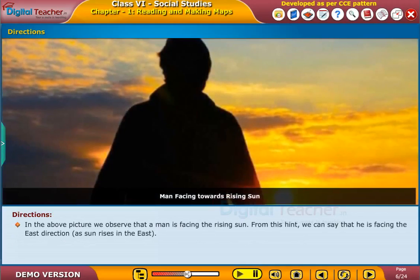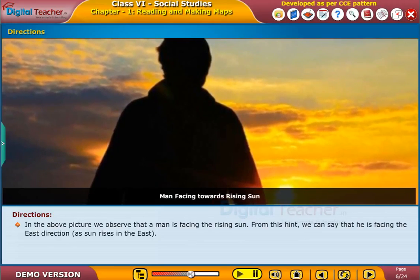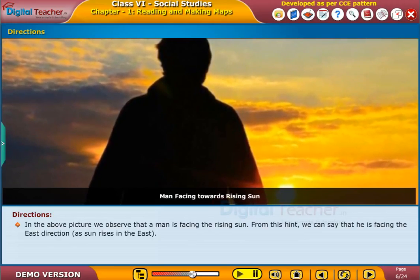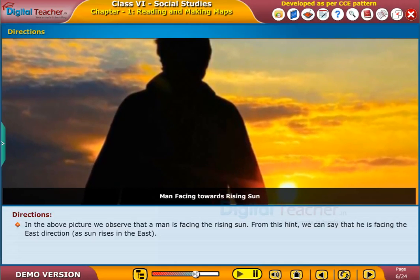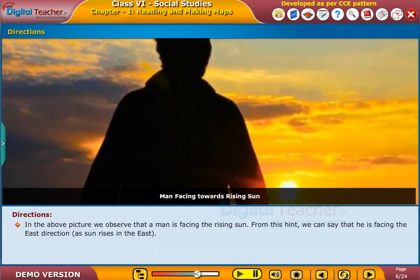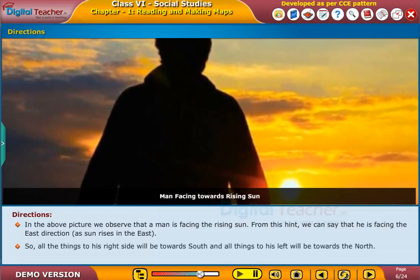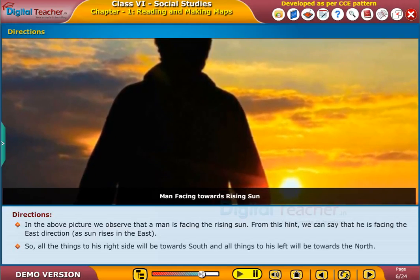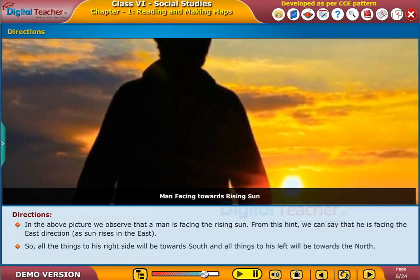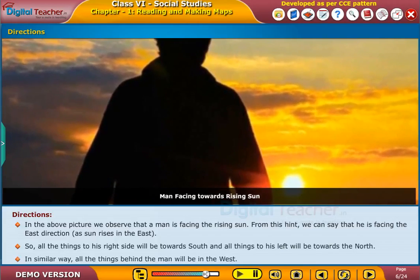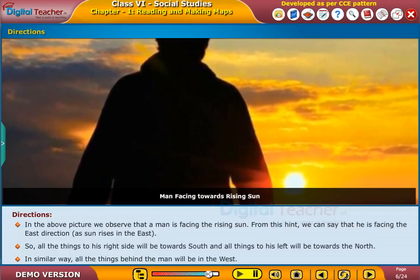In the above picture, we observe that a man is facing the rising sun. From this hint, we can say that he is facing the East direction, as the sun rises in the East. So all the things to his right side will be towards South, and all things to his left will be towards the North. In a similar way, all the things behind the man will be in the West.